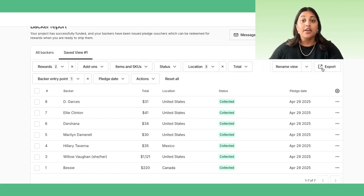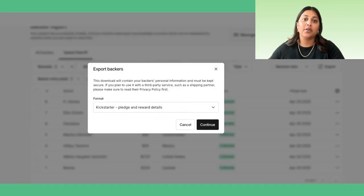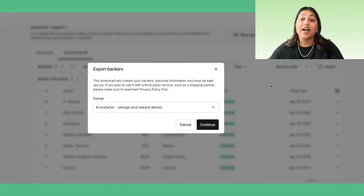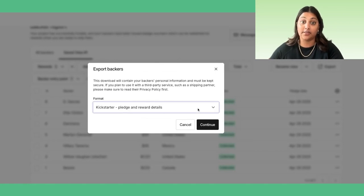Of course, you can export the data from this report as well. Click Export, which will allow you to access our default export settings, as well as a list of templates that are compatible with common fulfillment partners.